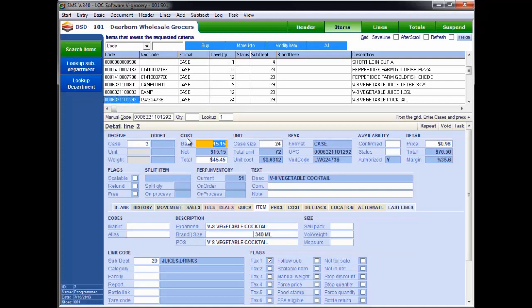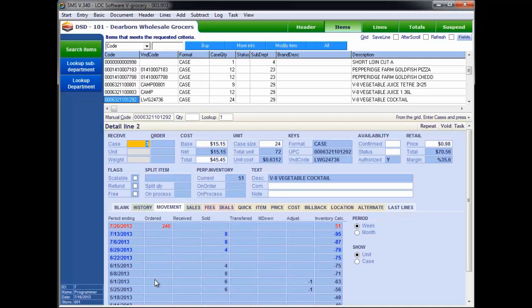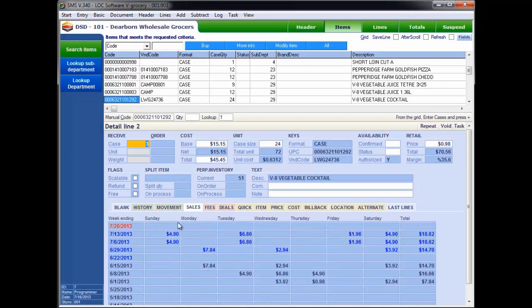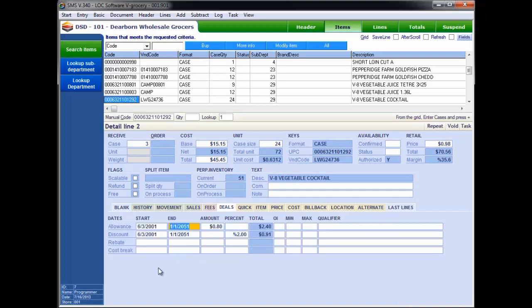Those are all the items we need to go through on this receipt. The really cool thing about the PC-based version is we have a lot more real estate and a lot more data available within the receiving document — all our costing information, how we buy the unit, case sizes, and maintenance stuff we can work on as well. We can look at movement and see how many we sold by week, dollar sales by day of the week, and any fees associated with the item such as shipping fees, bottle returns, and so on.